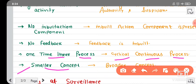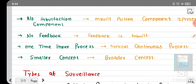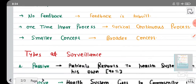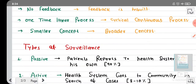Monitoring is a smaller concept. There is no feedback in monitoring. But surveillance is a broader concept, and there is an in-built feedback in surveillance.